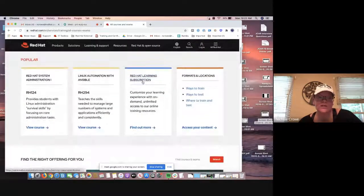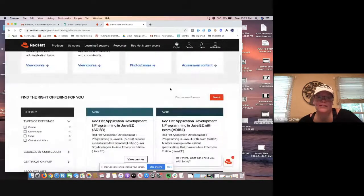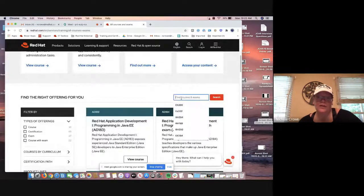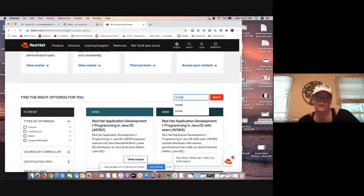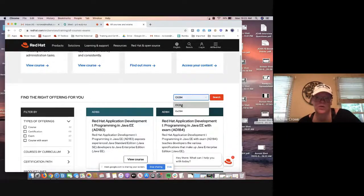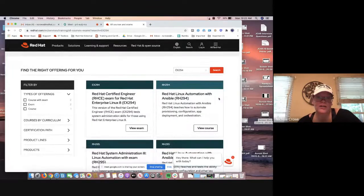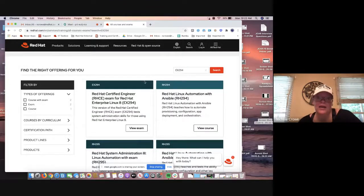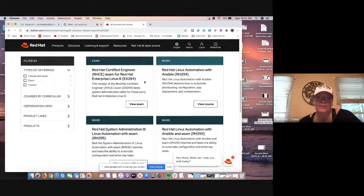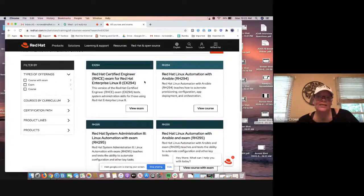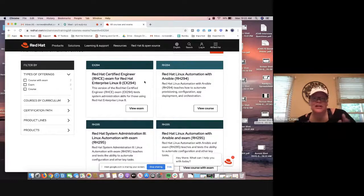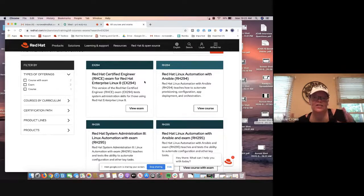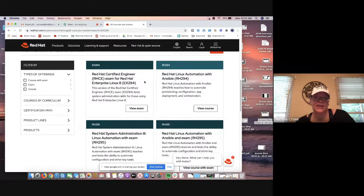As we scroll up, we're going to see a search bar right here. So we're literally going to type in EX294. That is the new exam number that lines up with RHCE. We're going to press the red search bar and we're going to have this page that pops up. Before we get a little too eager and we start clicking on things, there's actually a couple things on here that I want to walk you guys through because I love that they do this.